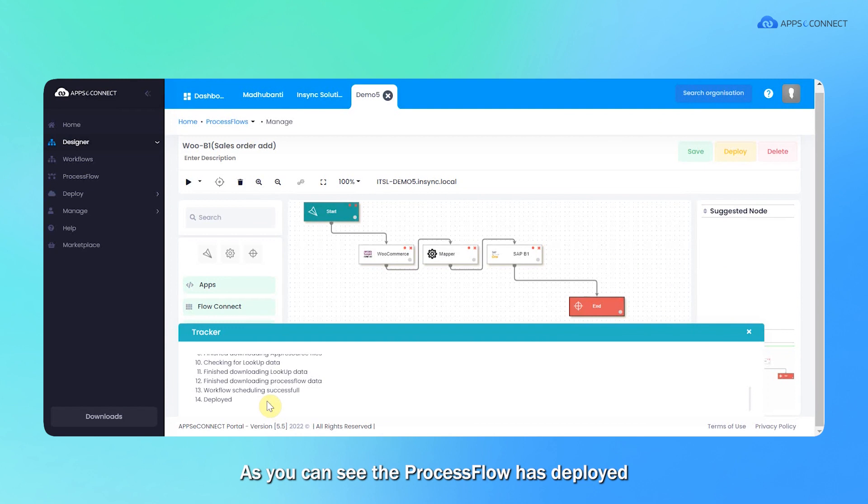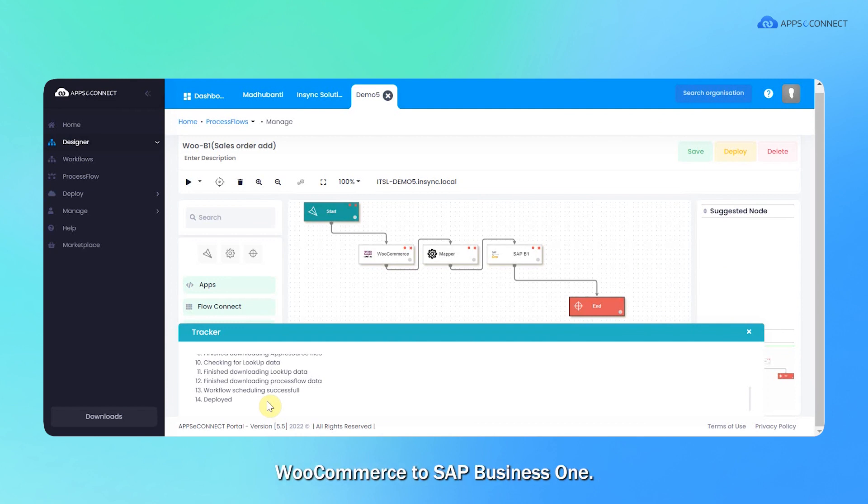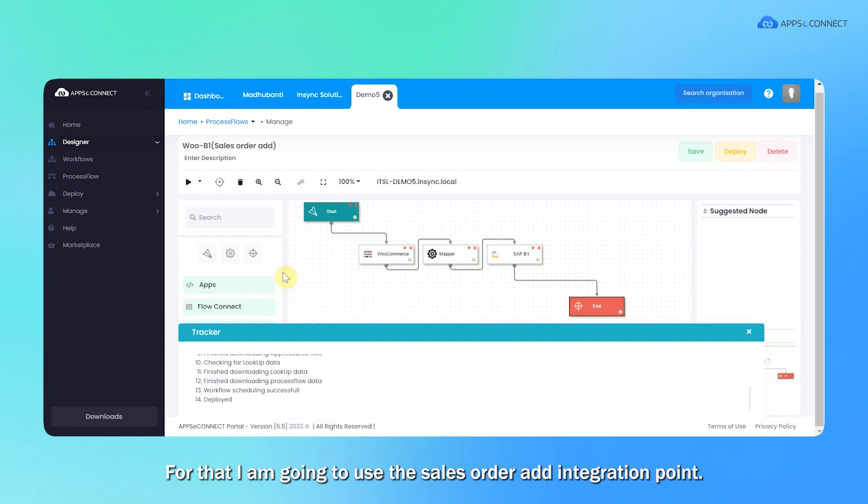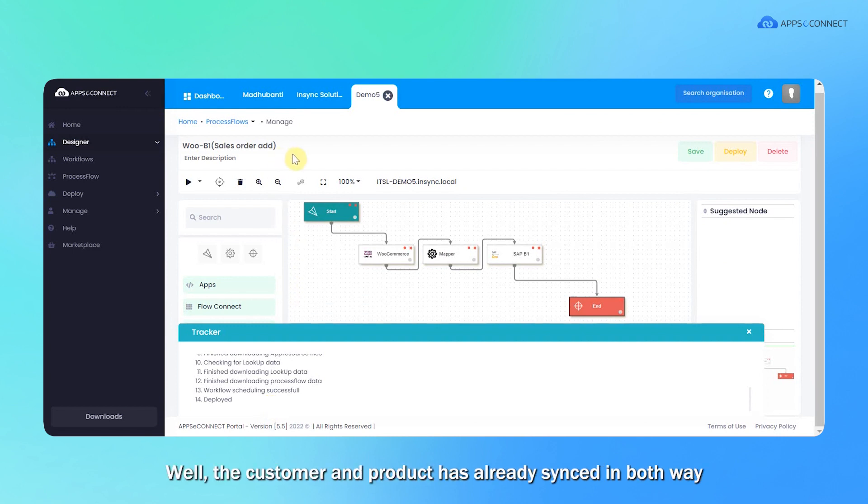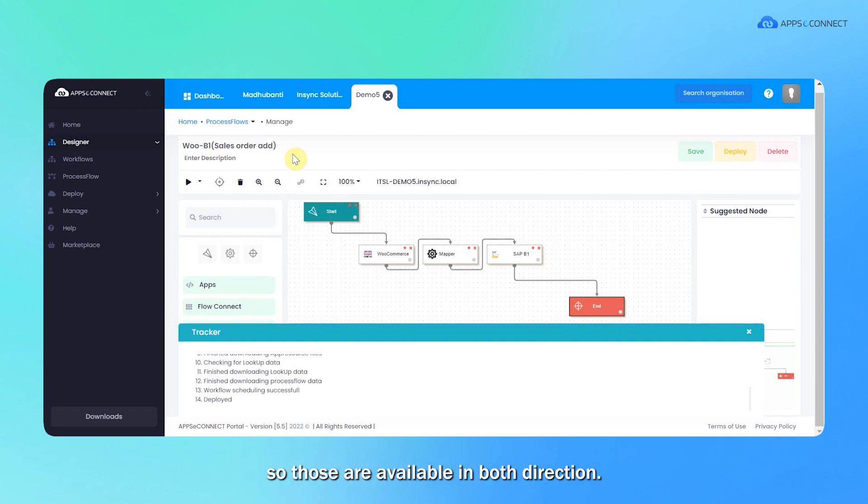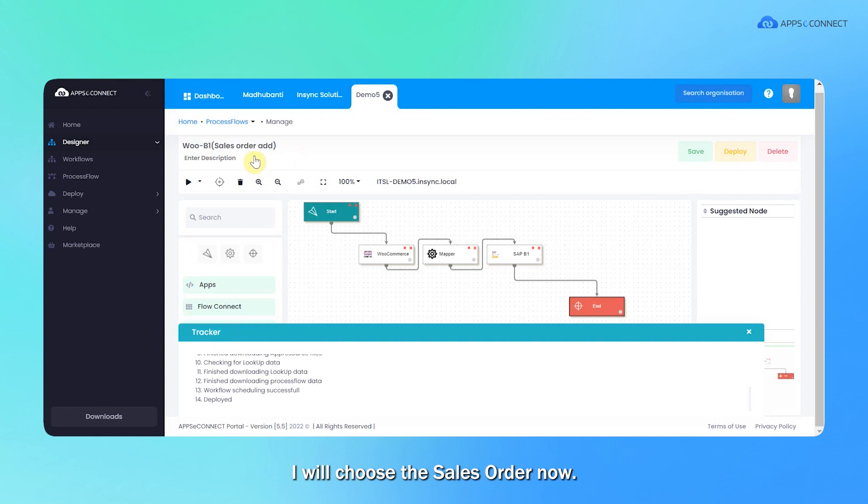As you can see, the process was deployed. Now I'm going to synchronize the data from WooCommerce to SAP B1. For that, I'm going to use the sales order integration point. The customer and product have already synced in both ways. I will choose the sales order now.